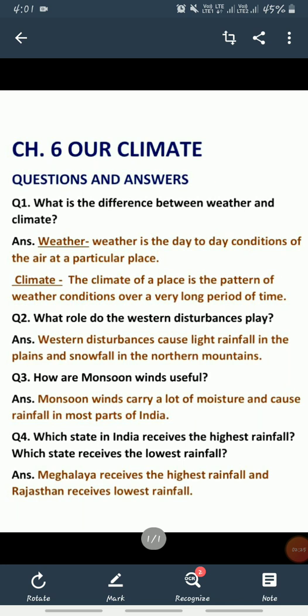Question number 4: which state in India receives the highest rainfall and which state receives the lowest rainfall? Toh kaun sa state hai jo highest rainfall receive karta hai aur kaun sa hai jo lowest rainfall receive karta hai? Meghalaya receives the highest rainfall and Rajasthan receives the lowest rainfall.